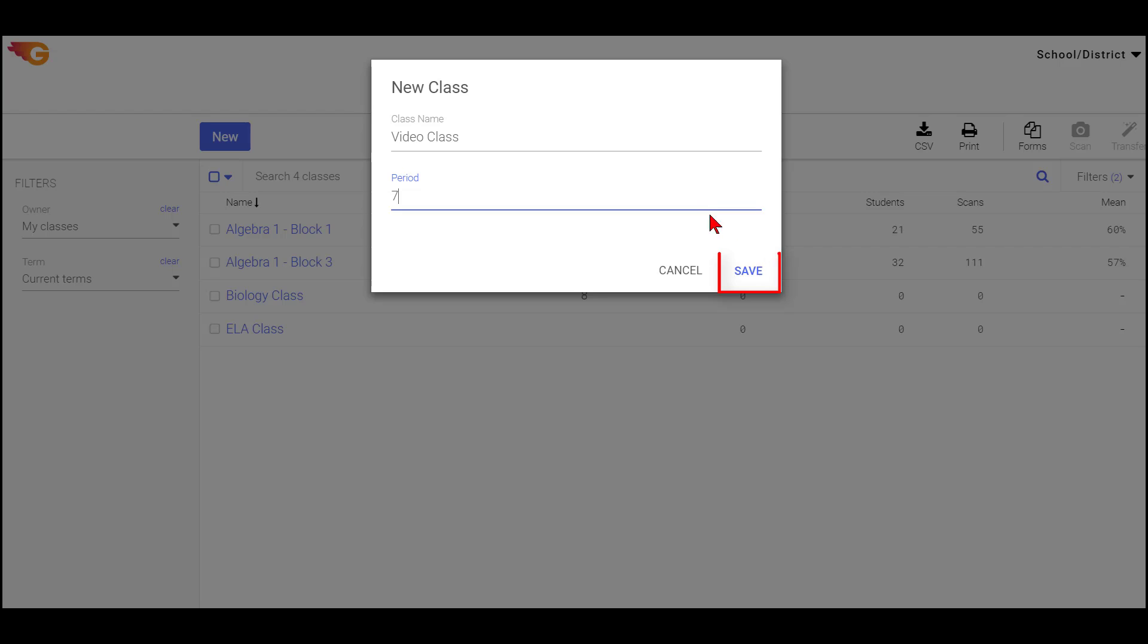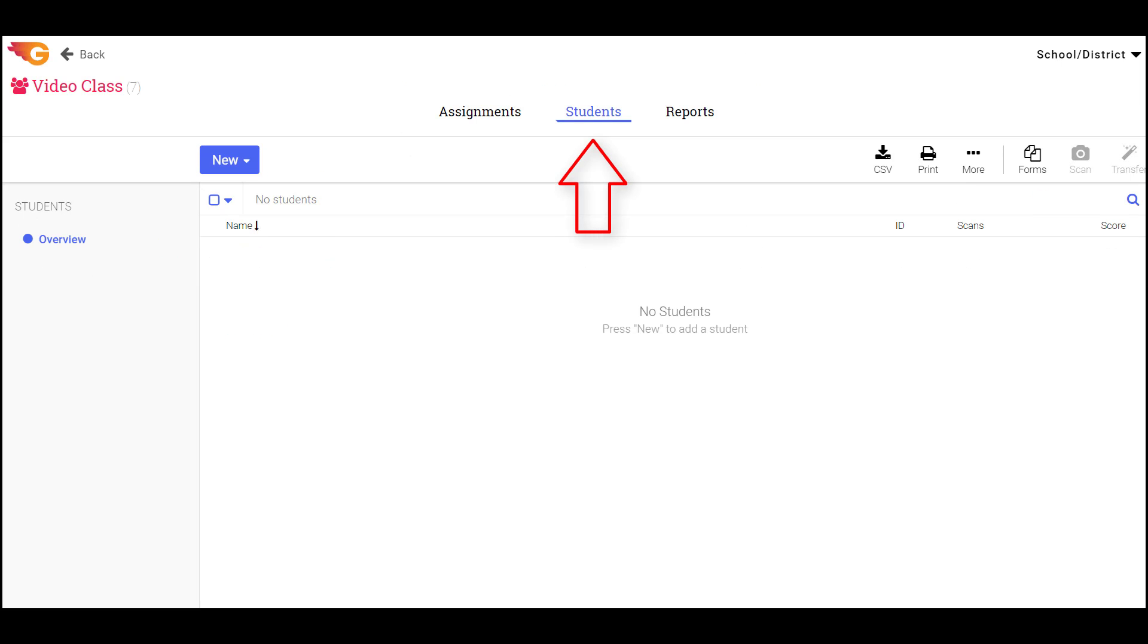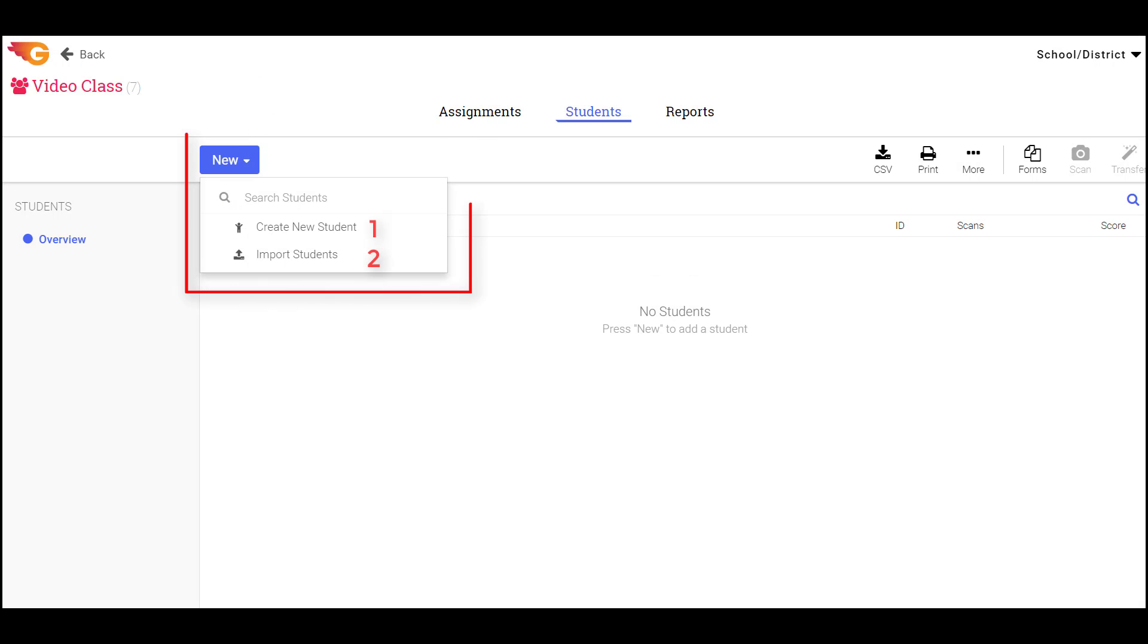Selecting Save will automatically take you to the Students page. GradeCam Go gives you two options for adding students. The first is adding students manually and the second is importing students from a file that has been exported from another program.